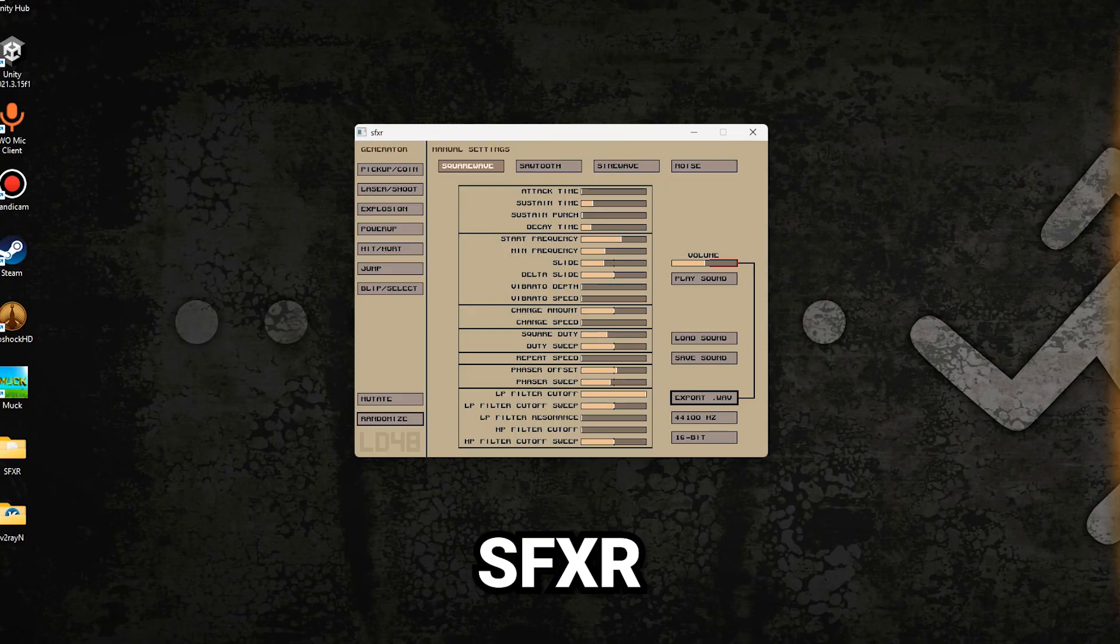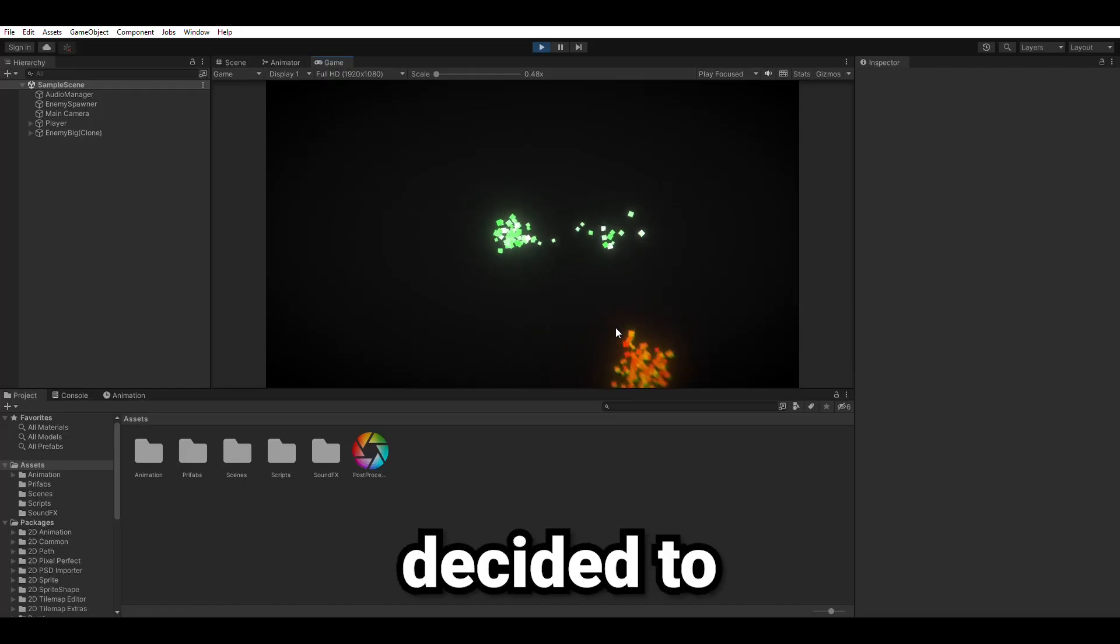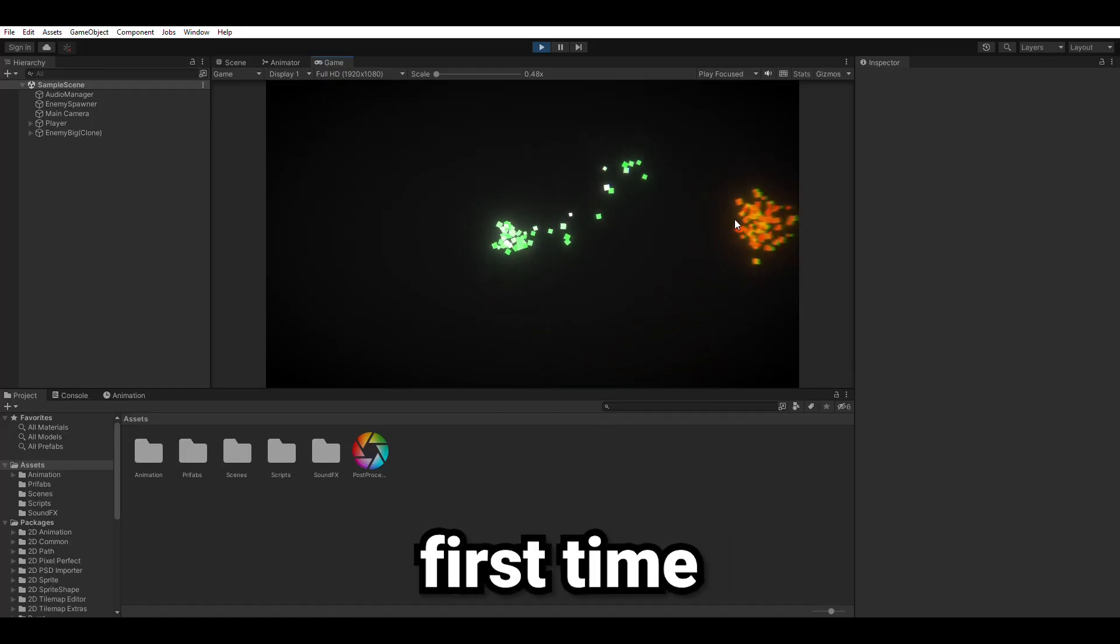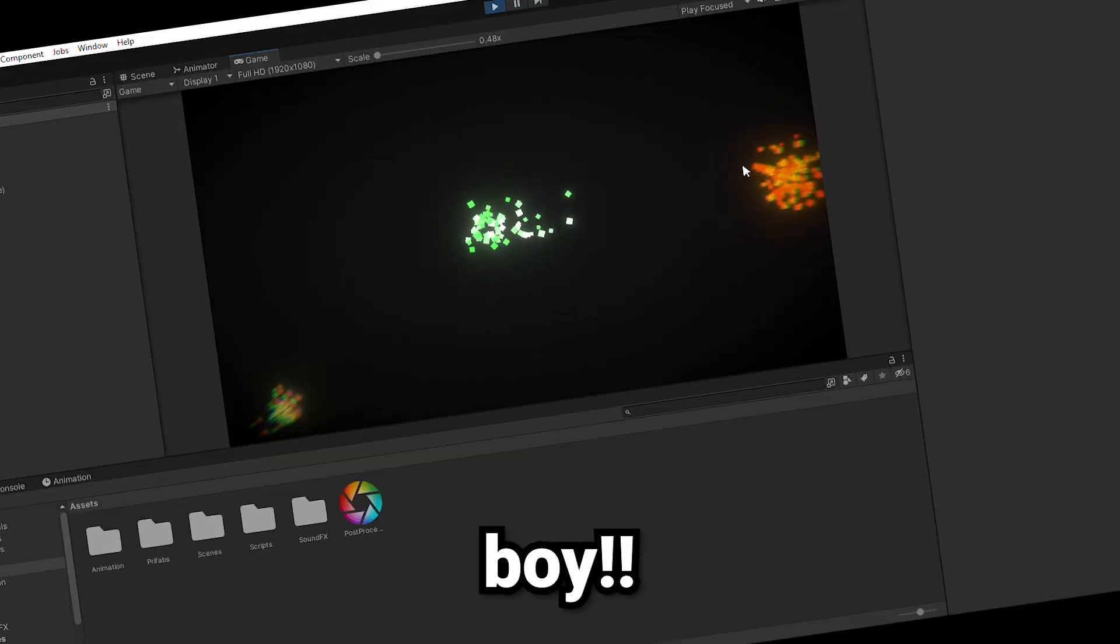Then it was time to polish the game. So I created some sound effects using SFXR, which is a random sound generator. Then I decided to add post processing for the first time in my life.